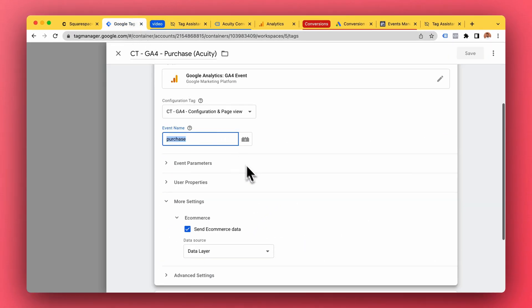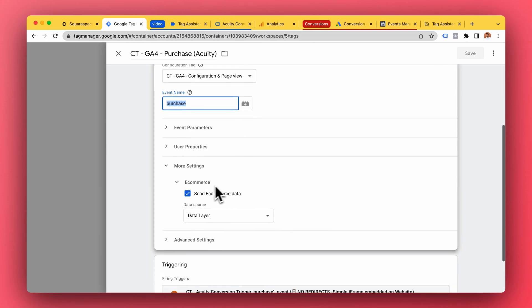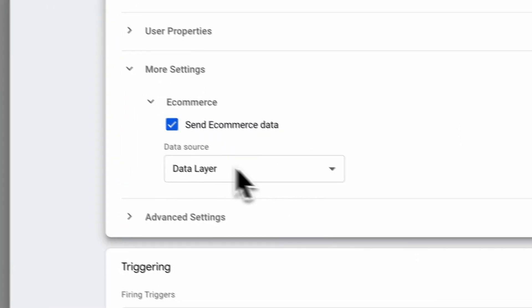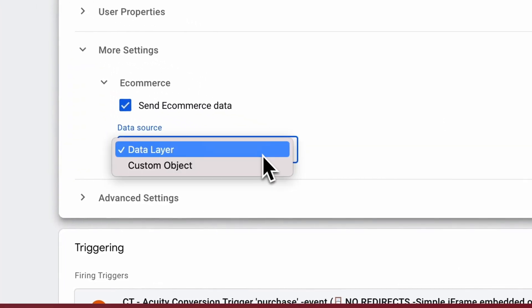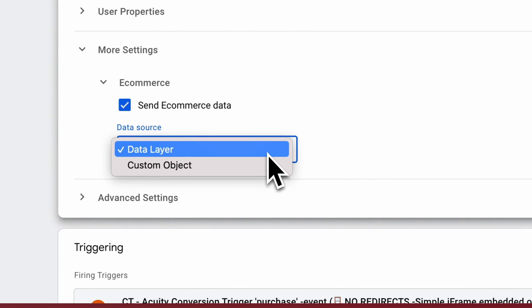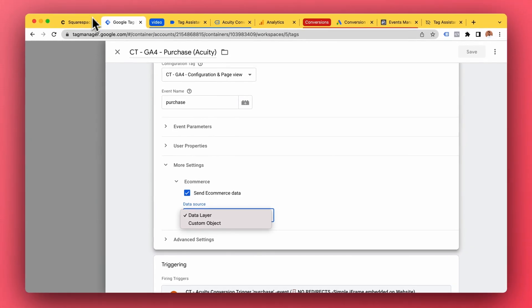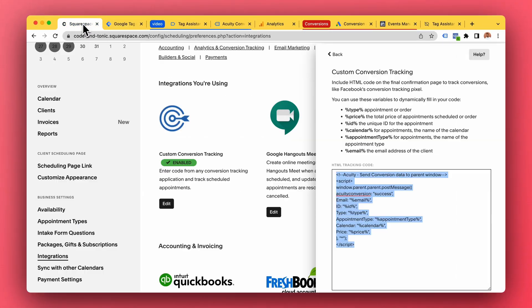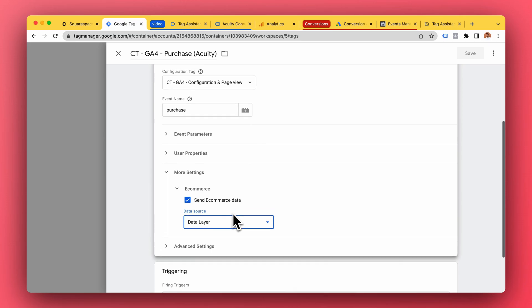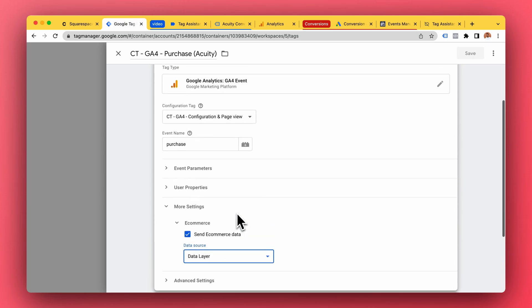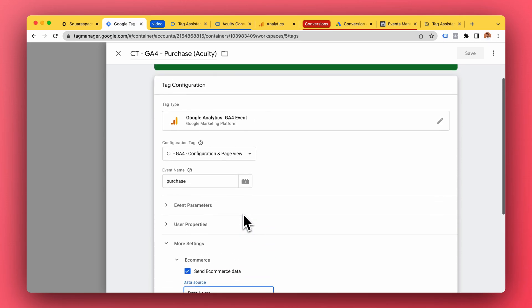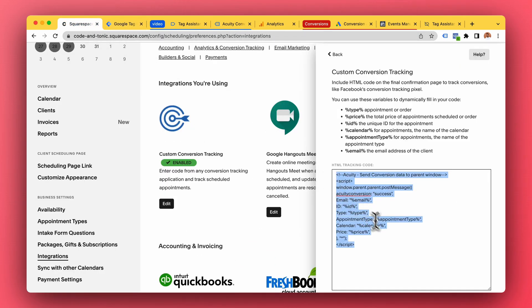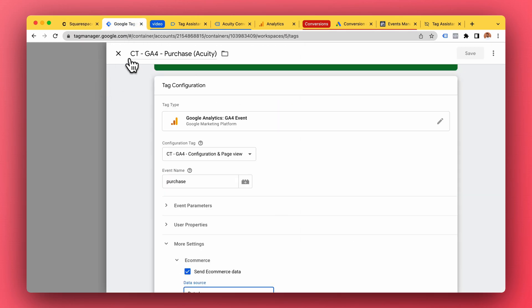So that is done using the same e-commerce data. Our data source is our data layer which we have set up in our listener tag. You remember the tag that was listening for this message. And there we have it, those are the steps: number one, send a message; number two, listen for a message.